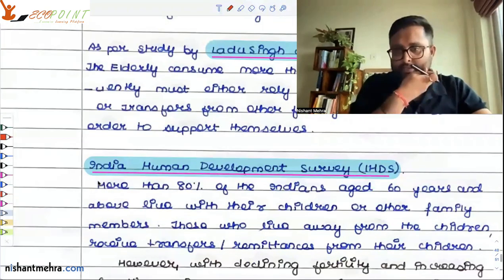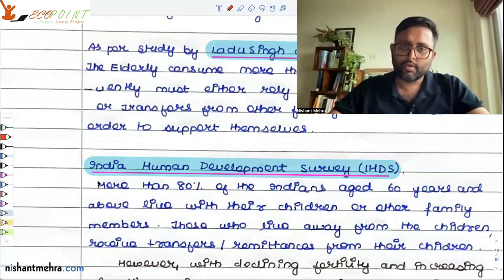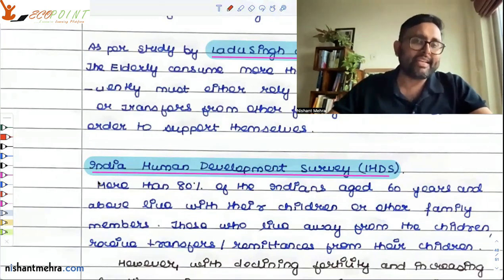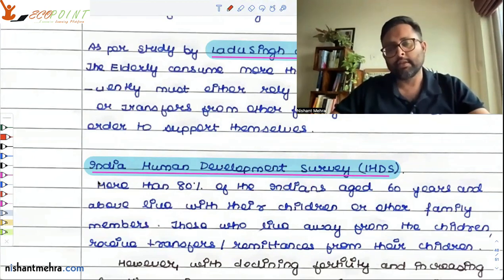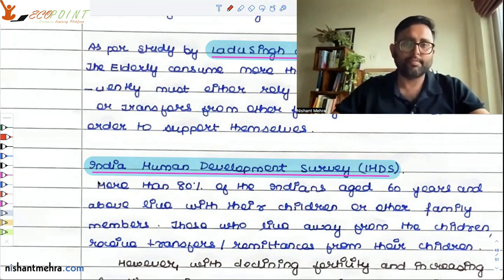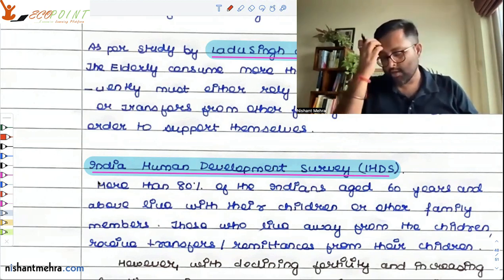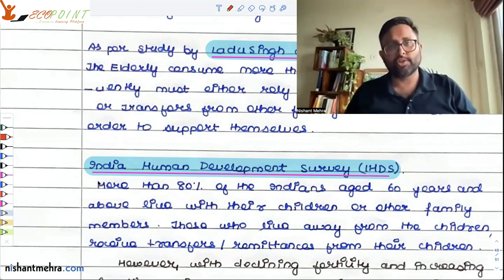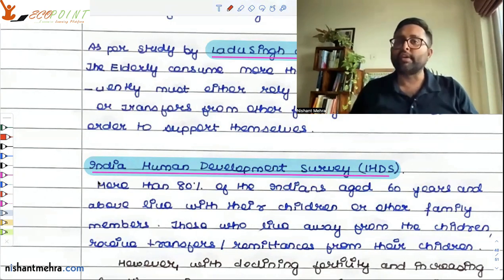There is another study by IHDS, India Human Development Survey. They say that more than 80% of Indians aged above 60 years are living with their children or other family members. So when they are living with their children, it means they are dependent upon them. There is a systematic family relation which is caring for them. Those living away from their children are dependent upon remittances from their children — either way, they are dependent upon them.